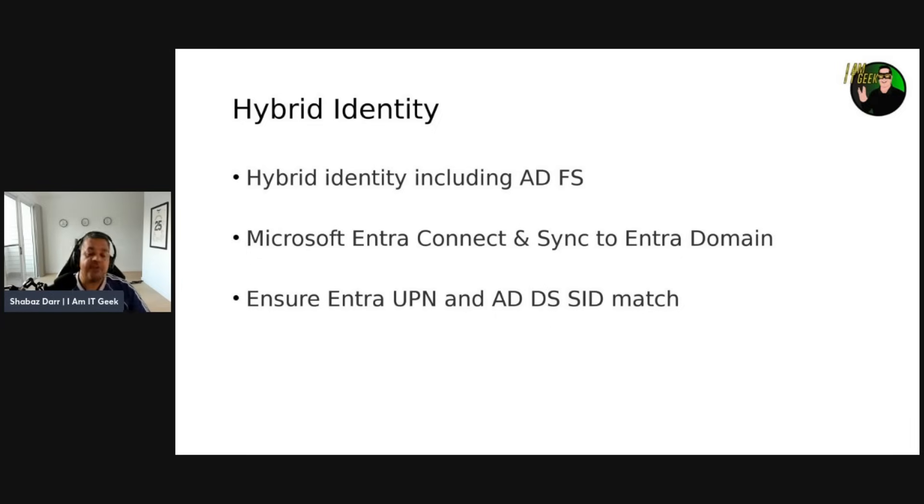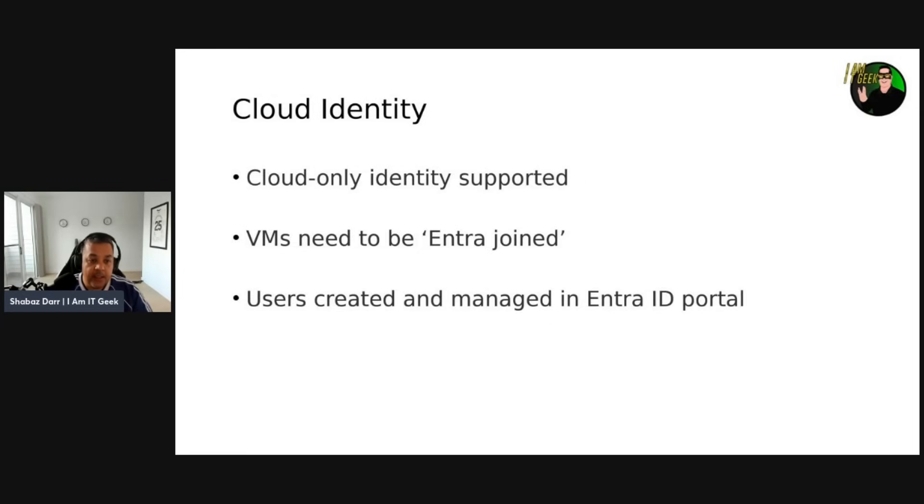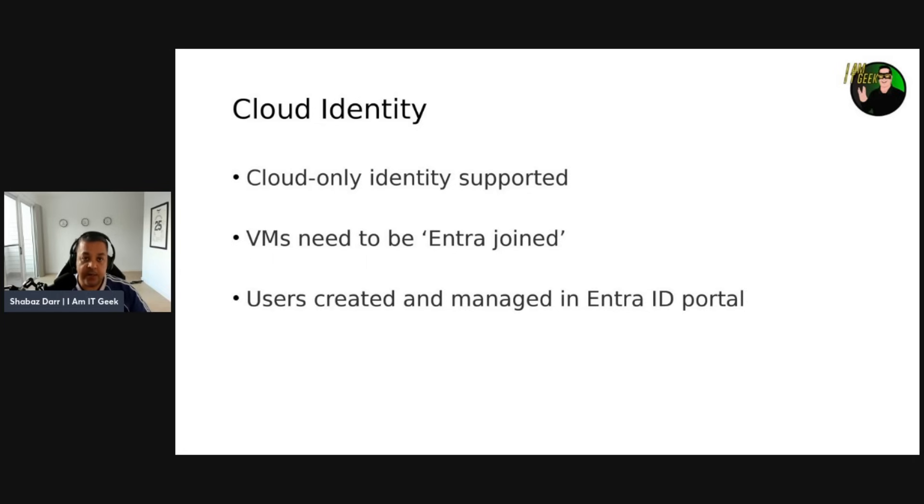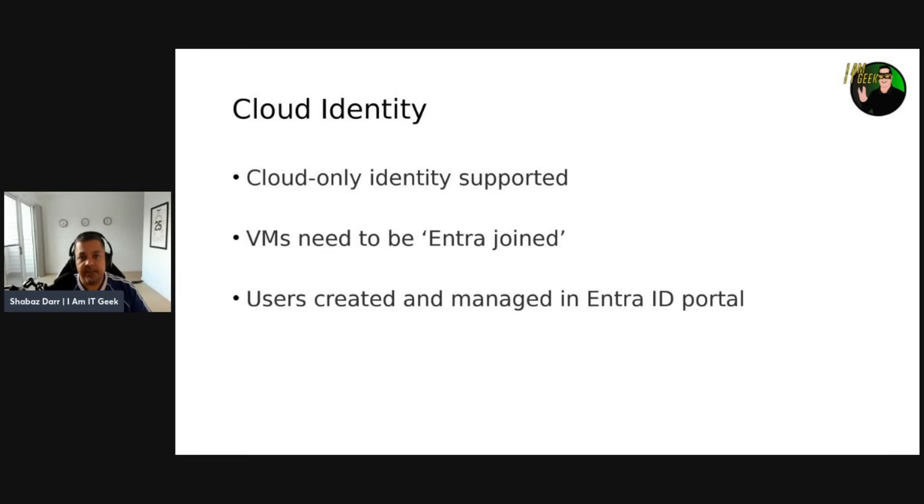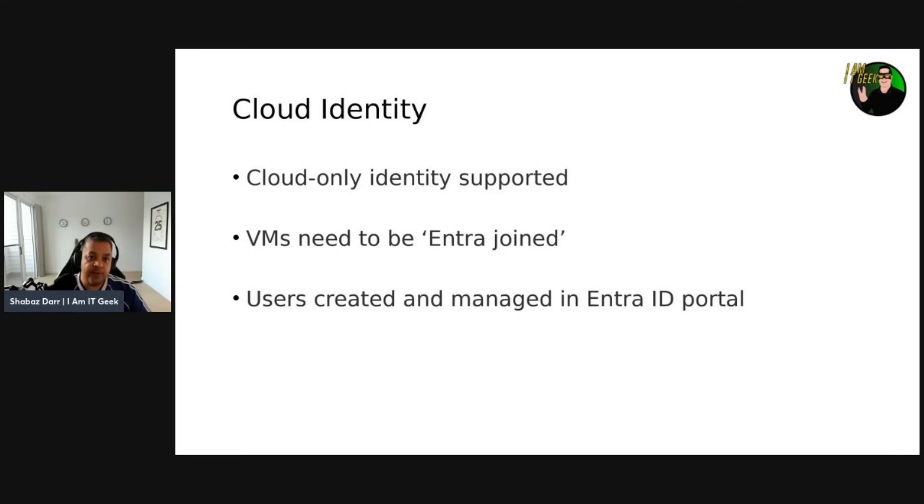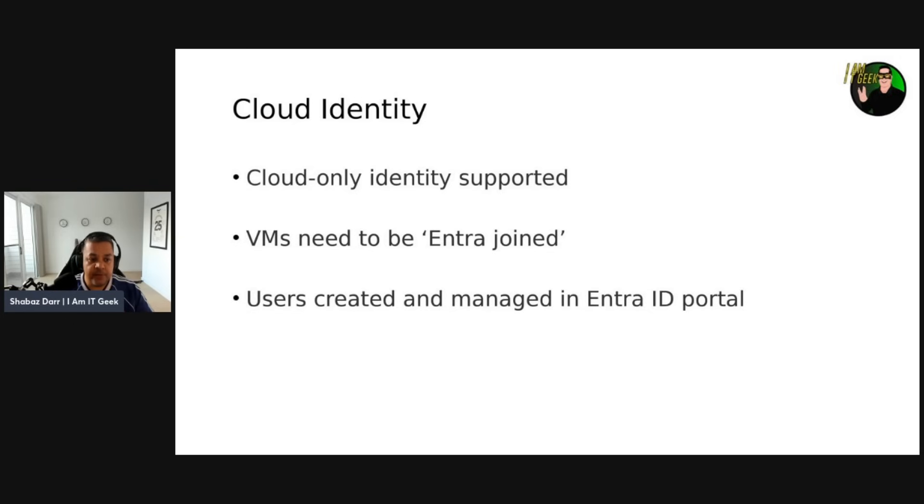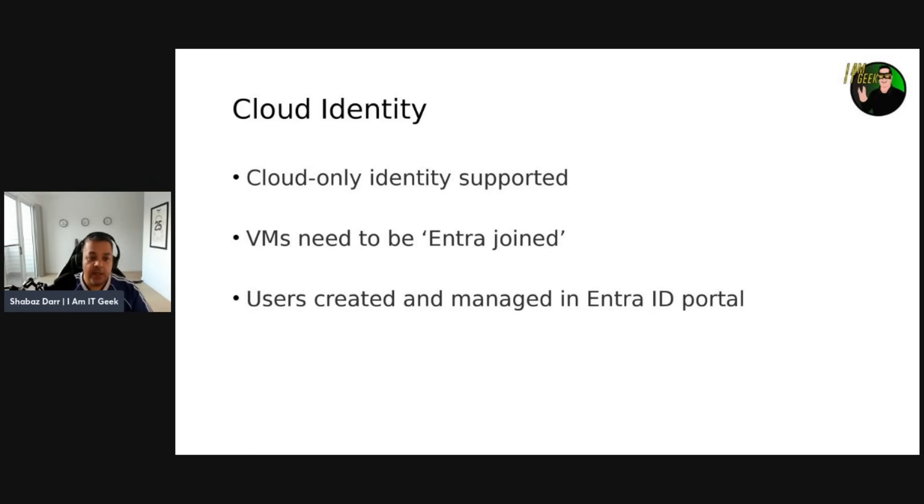Let's talk about cloud identity, then we'll move into the demo. Azure Virtual Desktop supports cloud-only identities when using Microsoft Entra join VMs, and these users are created and managed directly in Microsoft Entra ID. So there's no need for AD DS or Entra Connect sync, none of that. Very simple, very straightforward. You get really good integration with the kind of built-in integration with things like Intune. And when you're doing cloud-only, you can onboard them into Intune.